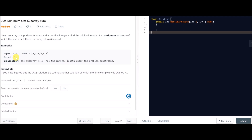We need the minimum length of the subarray. In this case, 4 and 3 add up to 7, and 7 is equal to s. Its length is 2, so that is our answer. You need to find a subarray that has sum greater than or equal to the given variable s, and its length should be minimum.